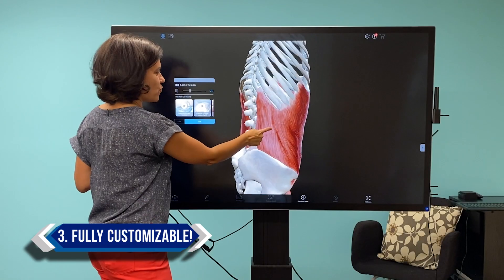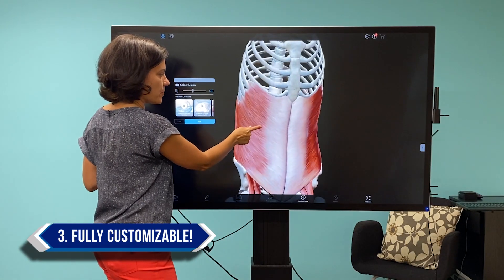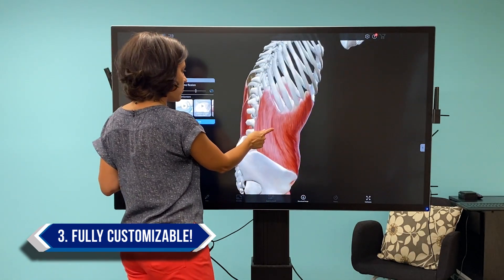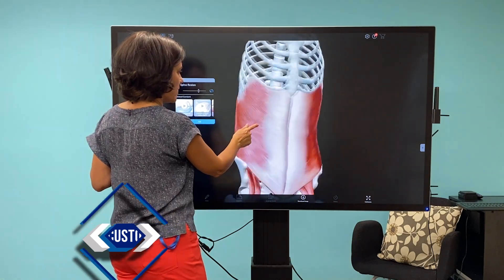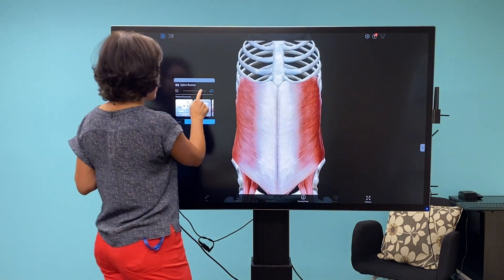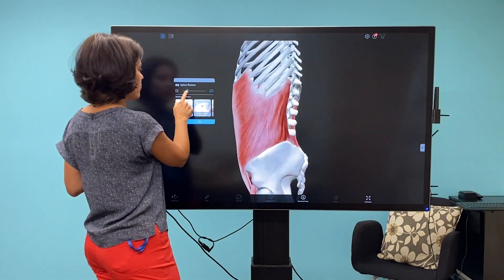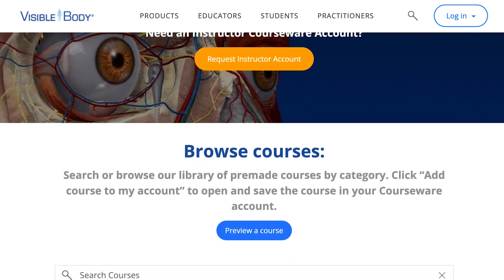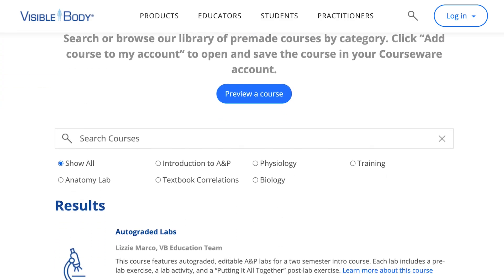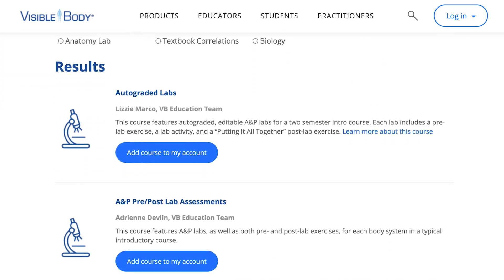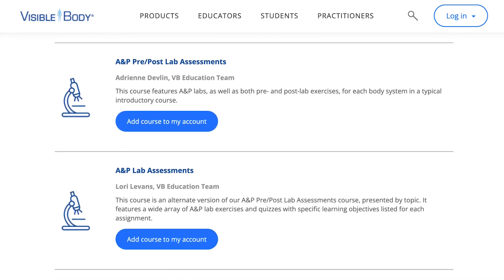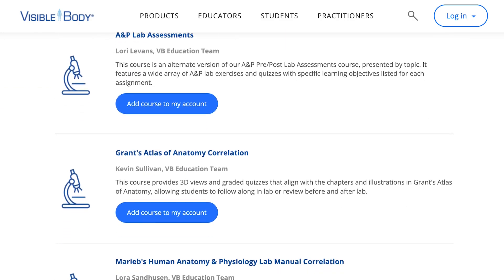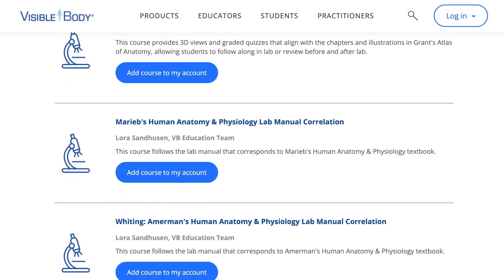Our content is customizable so you can use it across multiple disciplines. We have tons of curricula and pre-made lessons and labs that can be edited to fit your needs, or you can easily make your own from scratch.